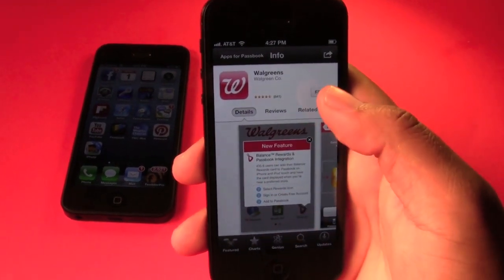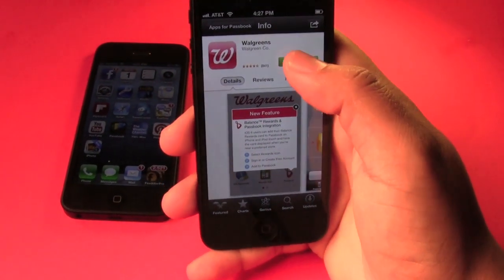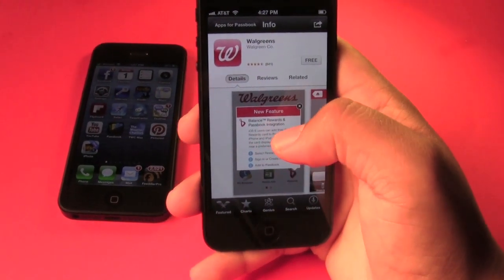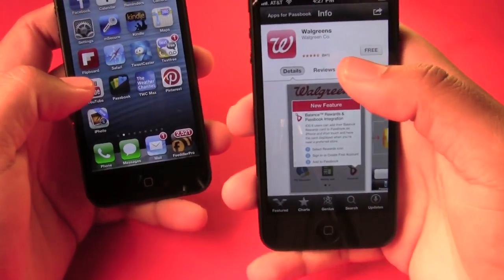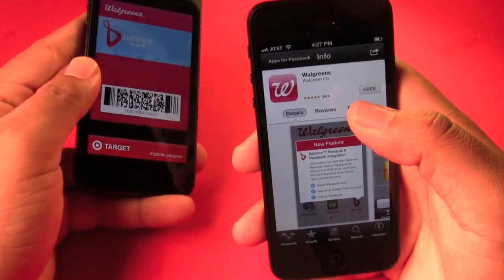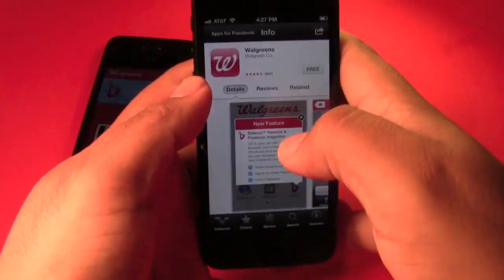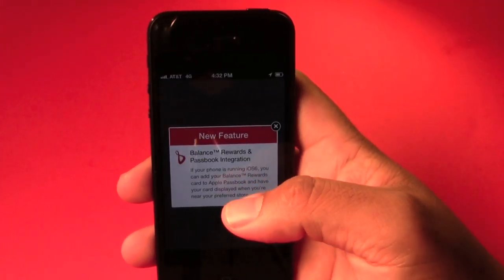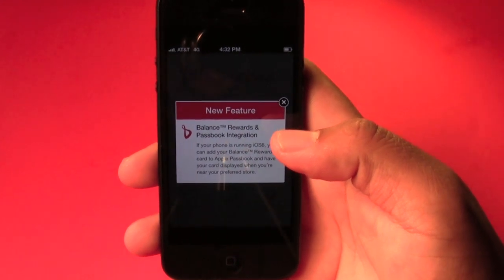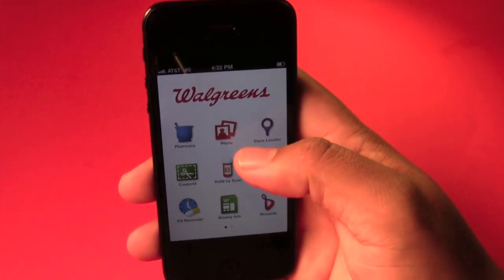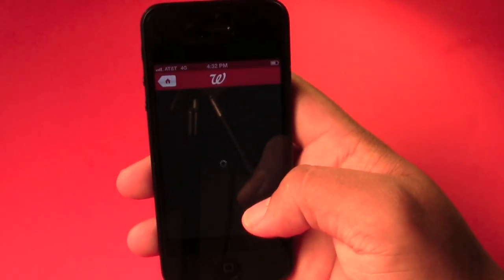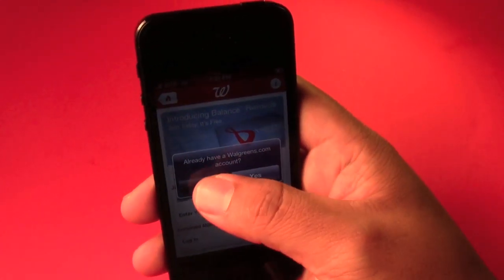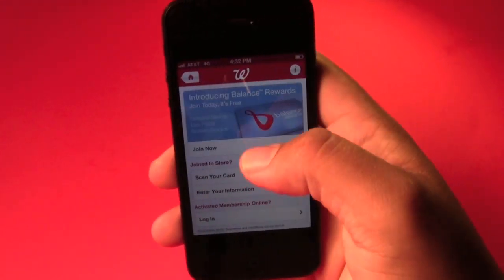You just go in and download the app. I'm not going to go through the whole process because I already have it set up on this phone — but I'll do it for you guys. Okay, it's done downloading, so you just open it up. Right here it tells you about a new feature for Balance Rewards and Passbook integration. You go in here and go to Rewards.